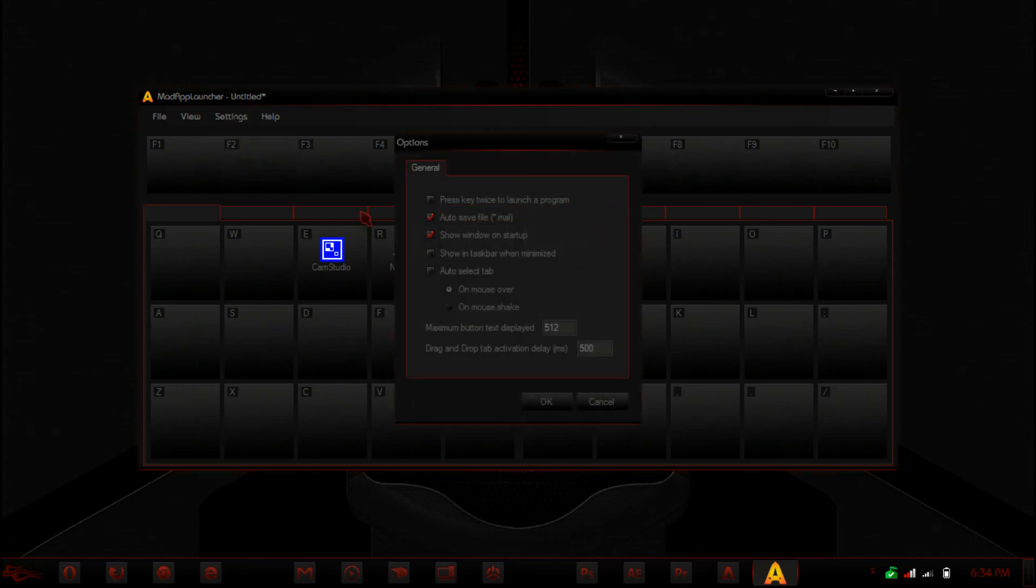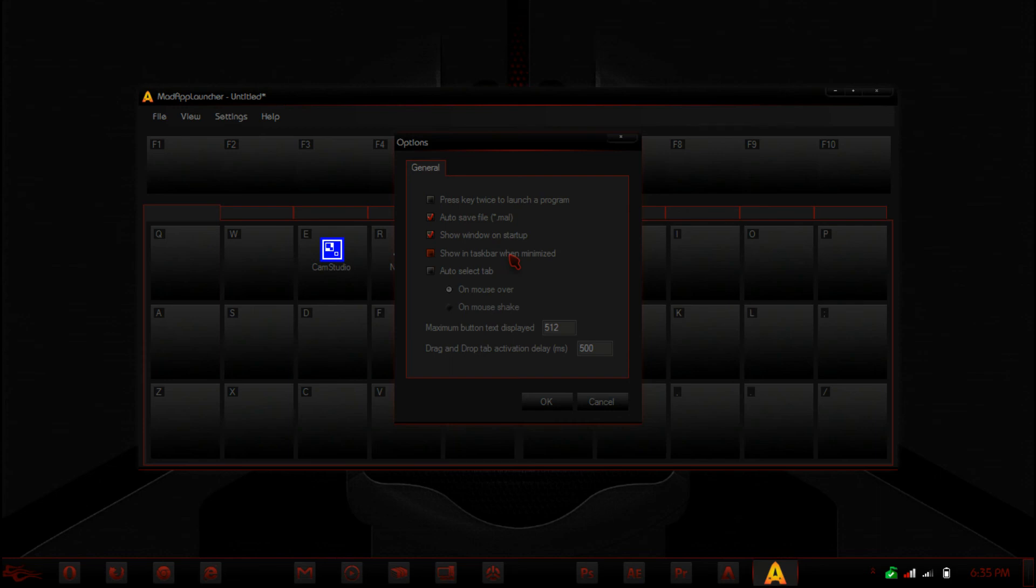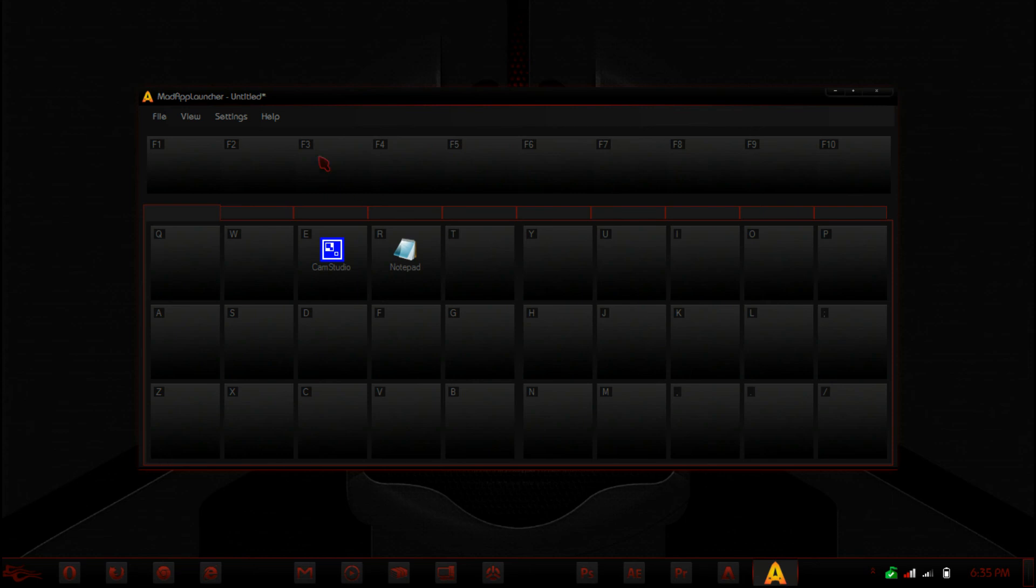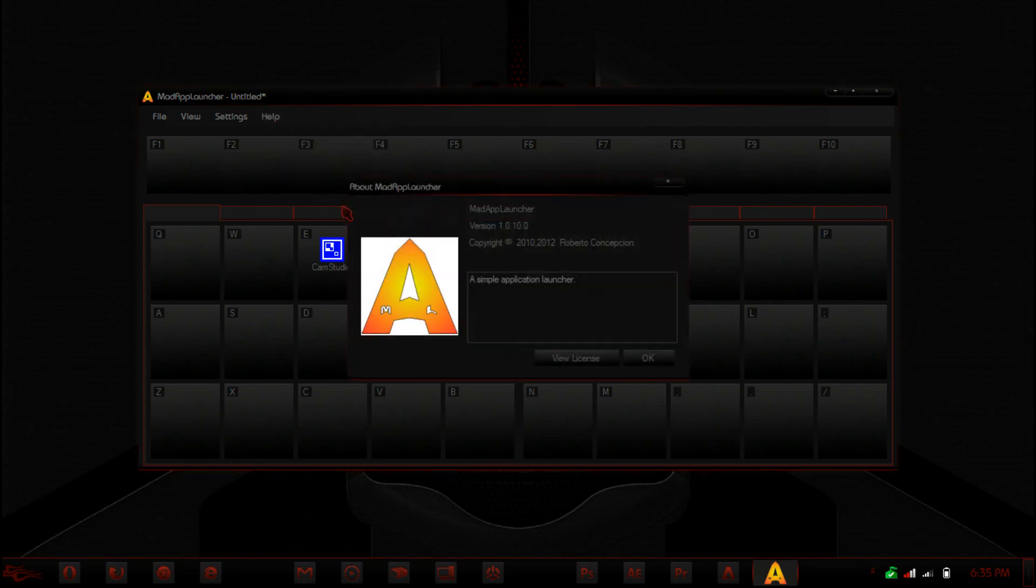In the options, we have a press key twice to launch a program. So you'll have to press R twice. You can have it shown in taskbar when minimized. Always select tab when a mouse is over, mouse shake, max insulate and max tab activation delay. We also have check for new versions about stuff like that.